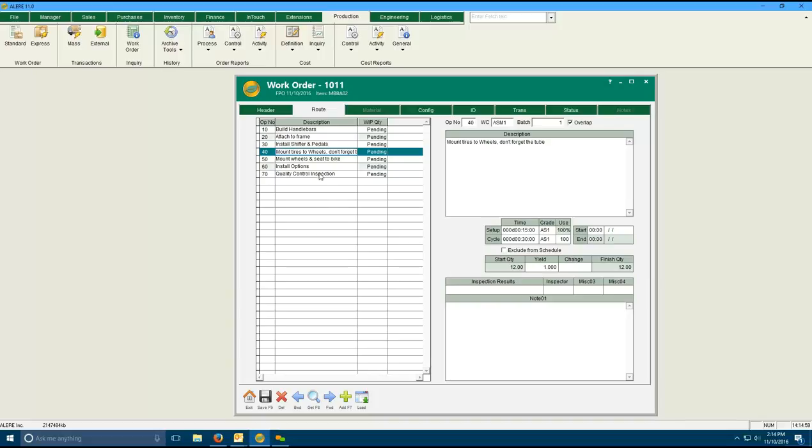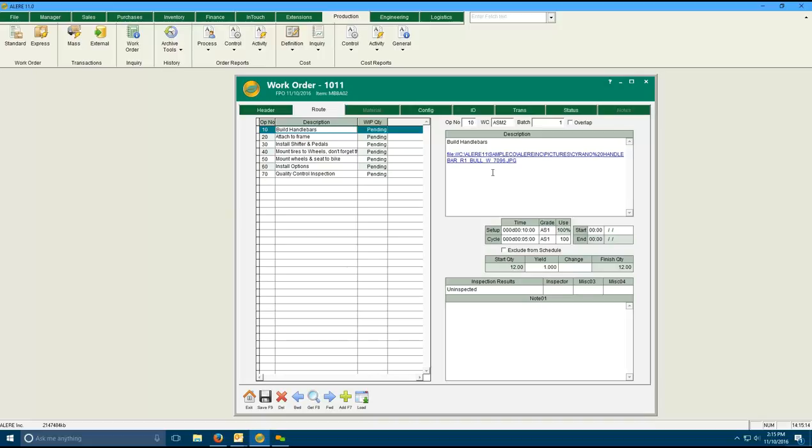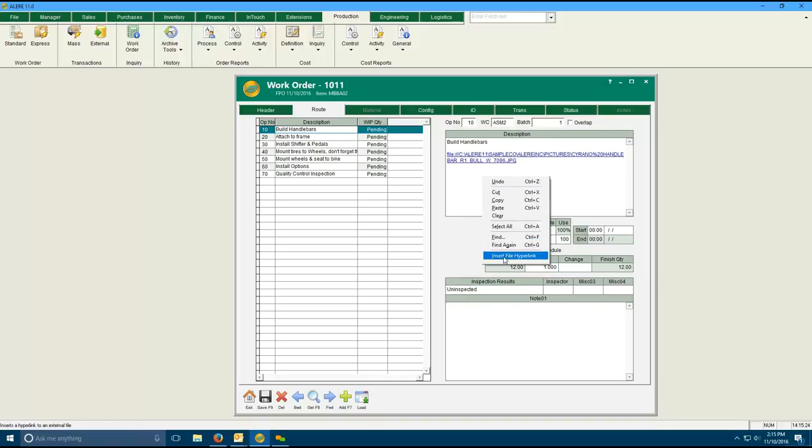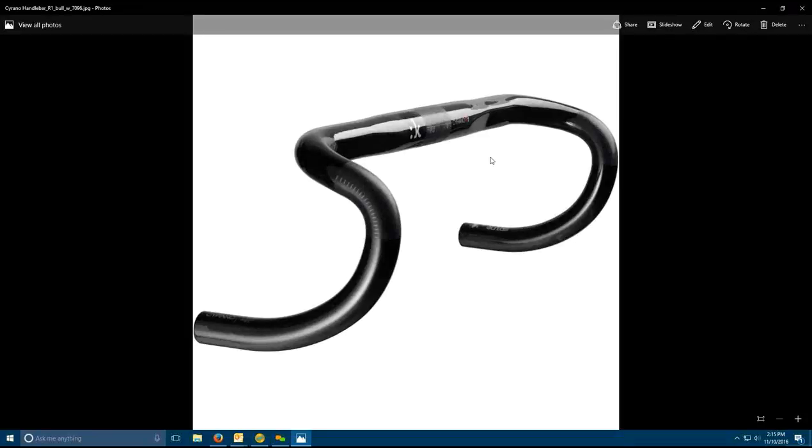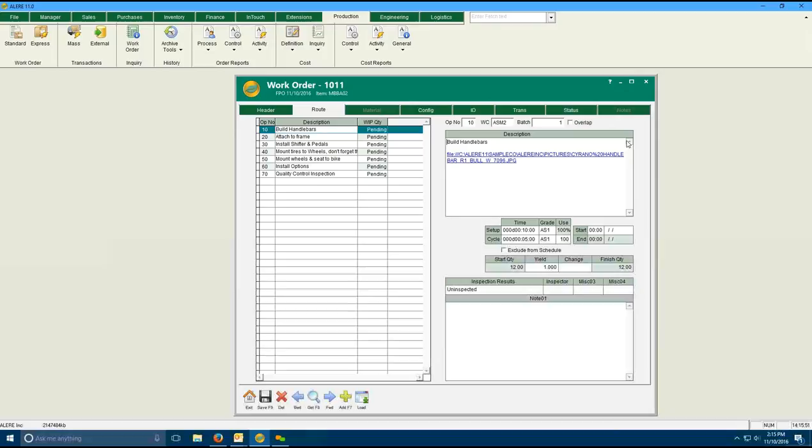For the cycle side, it's going to take 30 minutes per item to get through that operation. Again requires an AS1 grade and that's also going to be 100%. Now the reason we assign the percentages is for the cases where you may have automated machinery in a cell or circular type arrangement. And you have one operator that's managing multiple different machines. So you can divide up their time by indicating what percent of their time will be devoted to any particular step on any particular machine.